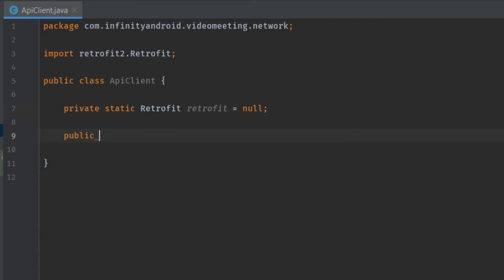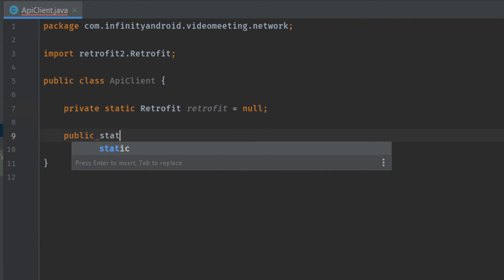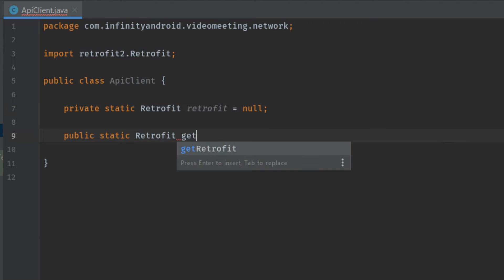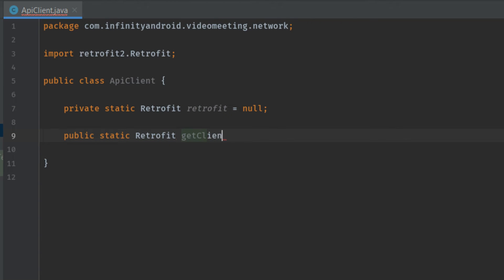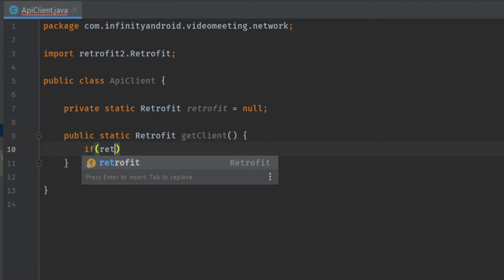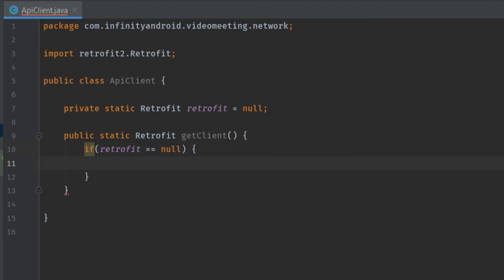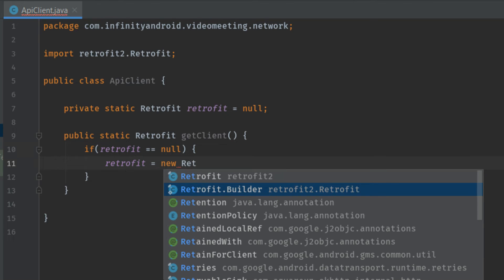Now let's make one method public static — the return type is Retrofit and the name of this method is getClient. We will initialize the Retrofit object only once. So first let's check if retrofit equals null, then we will initialize it. Retrofit is equal to new Retrofit.Builder.